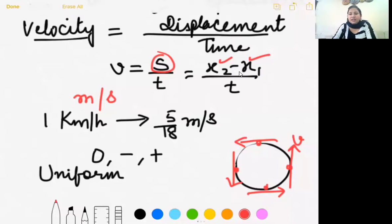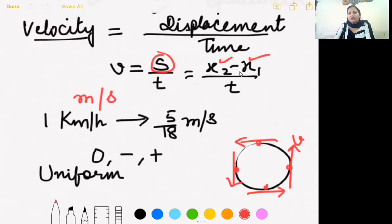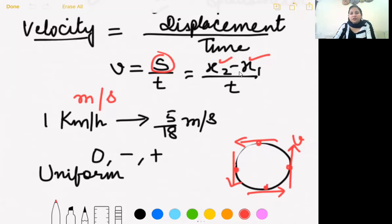Non-uniform velocity — also called variable velocity. An object has non-uniform velocity if its displacement changes by unequal amounts in equal intervals of time, or by equal amounts in unequal intervals of time. So either the time intervals are unequal, or the displacements are unequal.